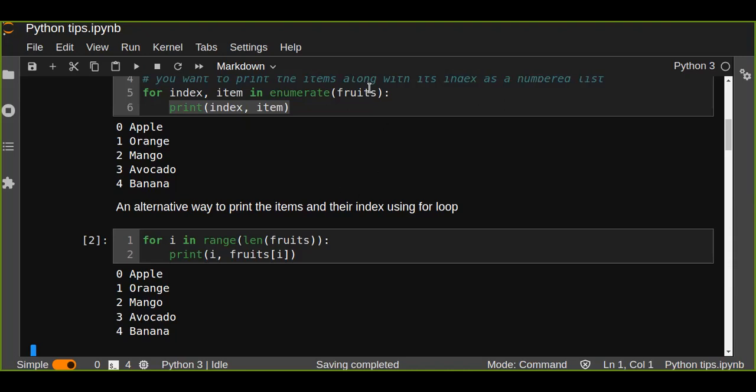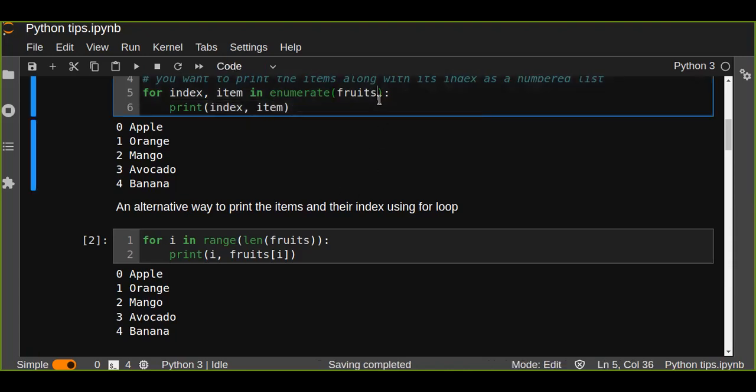So here the number starts from zero because it takes the index or the position of the items in the list. So instead of that, you can also customize the numbers to start from one by passing start.